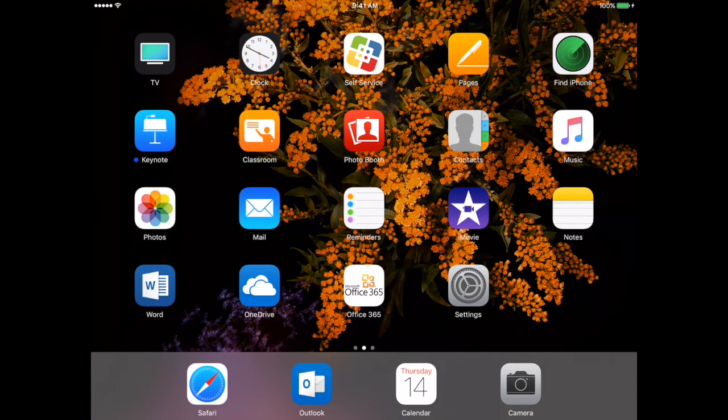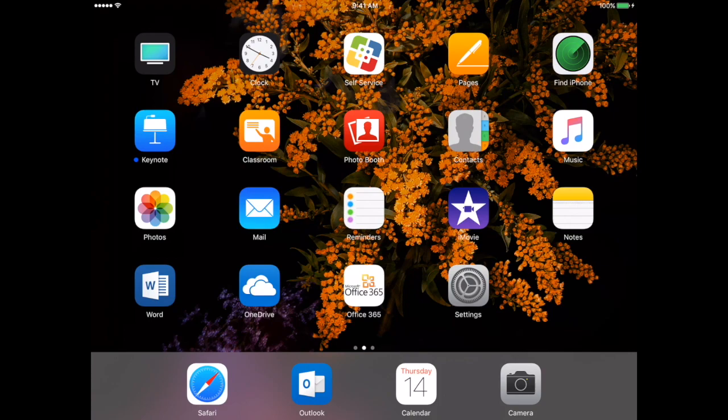Now take some time to look at that list of important apps that you need to have on your iPad and go into self-service and download them so that they're ready to use for your classes.